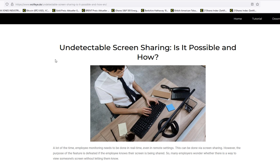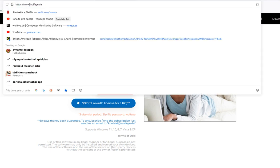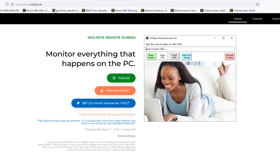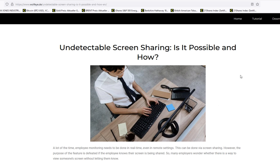And how? The software is called Wolfi Remote Screen. You can download it from my website at wolfi.de. Basically what this software does, and I will demonstrate it to you in a minute, is you install it on a computer and the moment you install it, it runs hiddenly in the background. And it even runs when Windows is restarted in the background hiddenly, and you will see the live screen of that computer as if you were sitting in front of it.